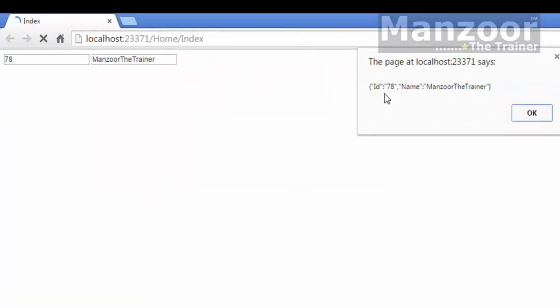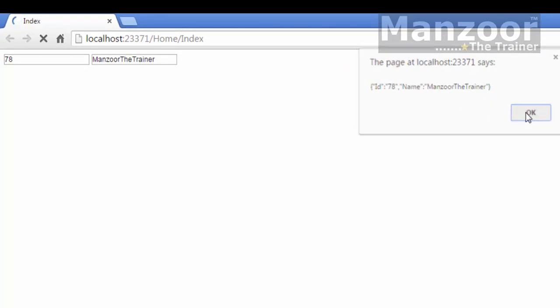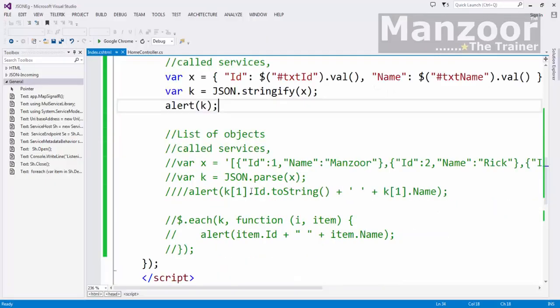So here I get 78 and Manzoor the trainer. Save. Finally, if we have list of objects, again it is the same thing.